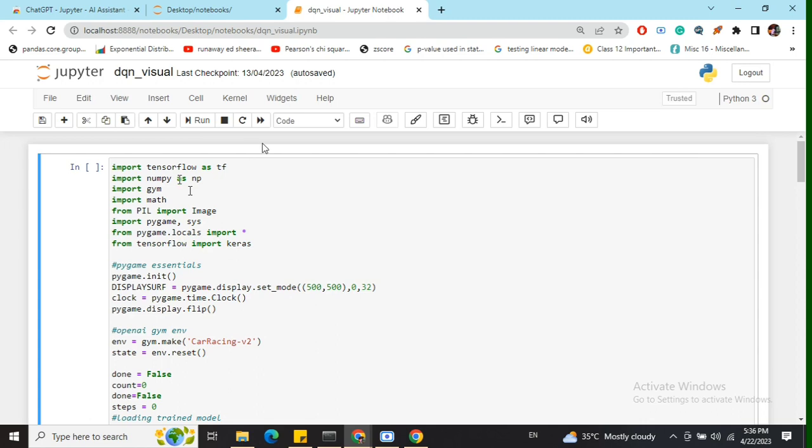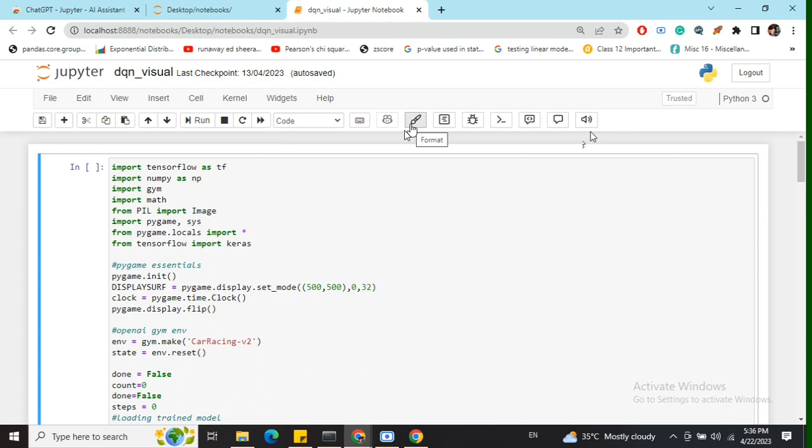In a normal Jupyter Notebook, you see toolbar options up to the keyboard icon. But with this extension, you can see these extra added options as well. Let's see what these options are.